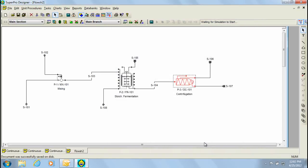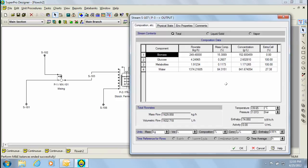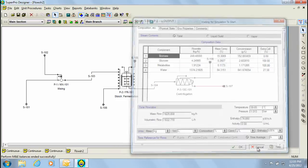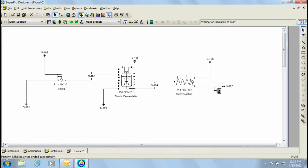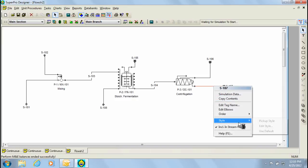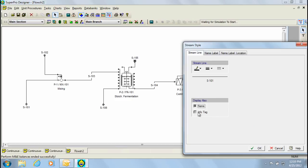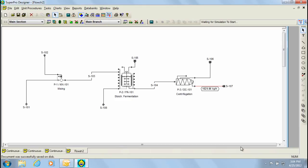At this point, we're ready to carry out the calculations, which can be done by clicking on the Calculate button. Notice that when the calculations are finalized, the following message is displayed. You can now proceed to click on the streams to view the output results. Another option to view the results is by displaying the value in the stream itself. This can be done by right-clicking on the stream, selecting style, edit style, and then clicking the display info tag option. This concludes part 1 of this video tutorial series. Please make sure to watch part 2, where I'll discuss recycle loops and their convergence. Thanks for your attention.